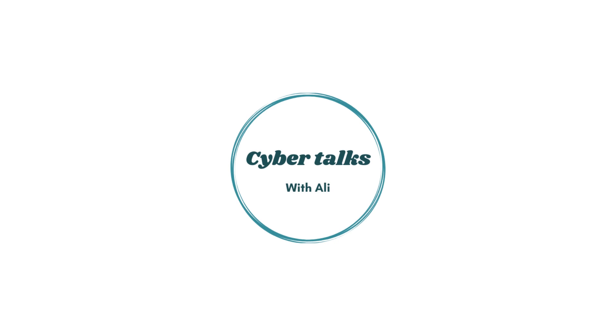Hey friends, welcome back to your channel, your friend Ali here. You are watching Cyber Talks with Ali.